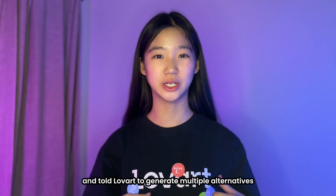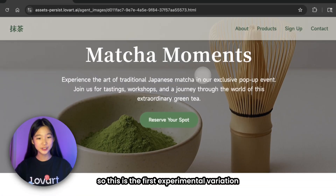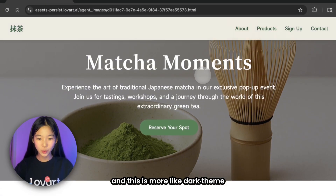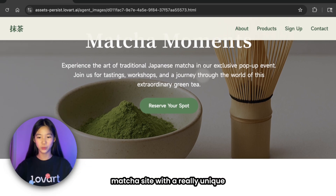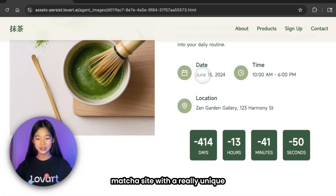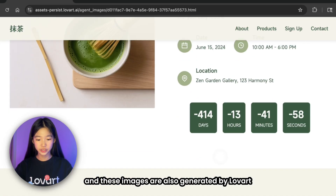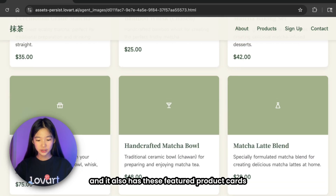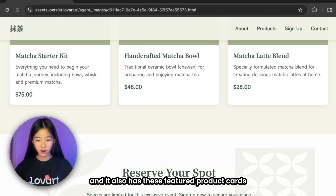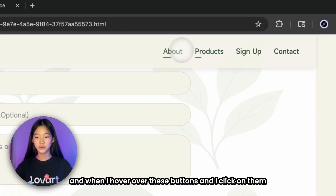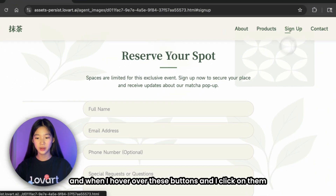But I didn't stop there — I took the same idea and pushed it further, telling Loveart to generate multiple alternatives for the same idea. This is the first experimental variation: it's more of a dark-themed matcha site with a really unique countdown animation. The images are also generated by Loveart, and it has featured product cards and a cute 'Reserve Your Spot' sign-up form.